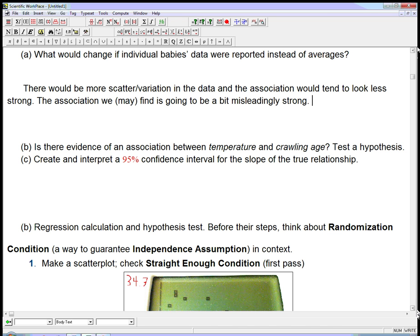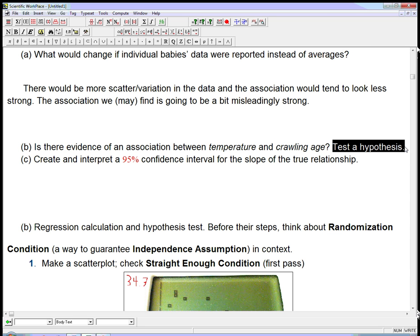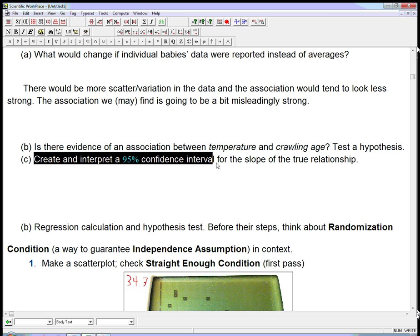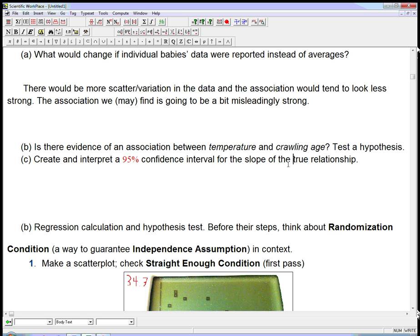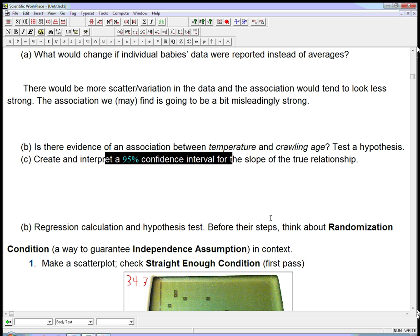We're going to proceed because we want a dataset we can type into the calculator. Here are the two questions at the heart of all this: Is there evidence of an association between temperature and crawling age? We want to test a hypothesis — specifically testing the slope of a regression line. And we want to create and interpret a confidence interval for the slope of the true relationship. The true relationship is the mysterious quantity — if I graphed every single baby on a scatter plot and put a regression line on it, that's the ideal slope we'd like to get. We can't get it, but we could get a confidence interval if the conditions are satisfied.